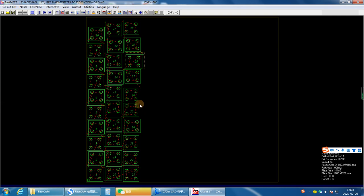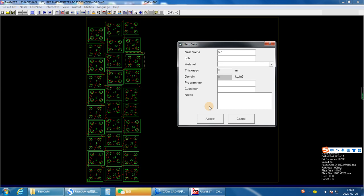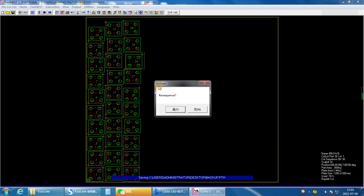There are 30 pieces on this page. Then output the file. No need to change the cutting order.